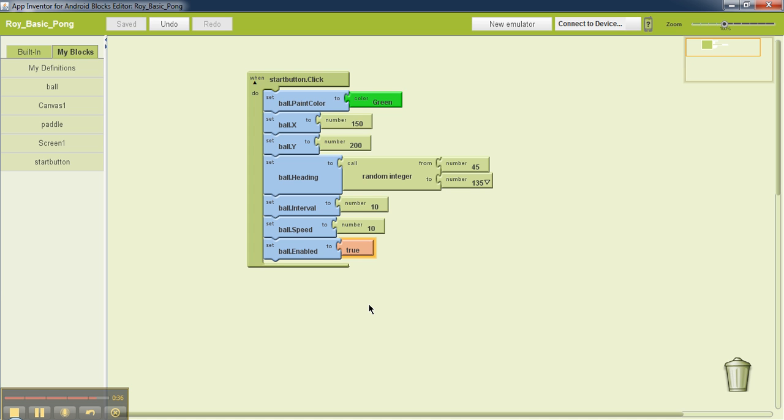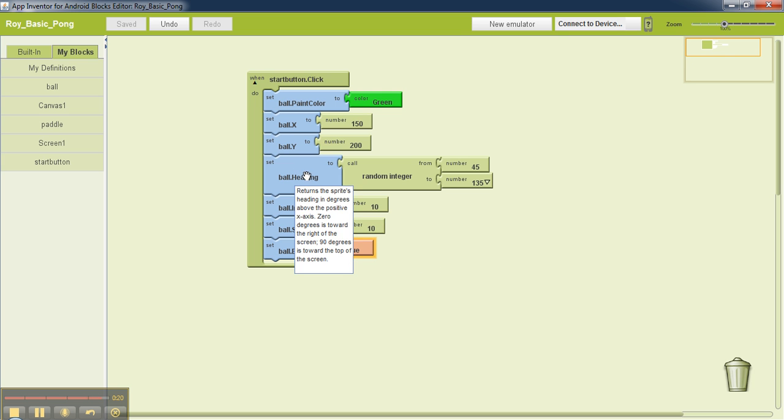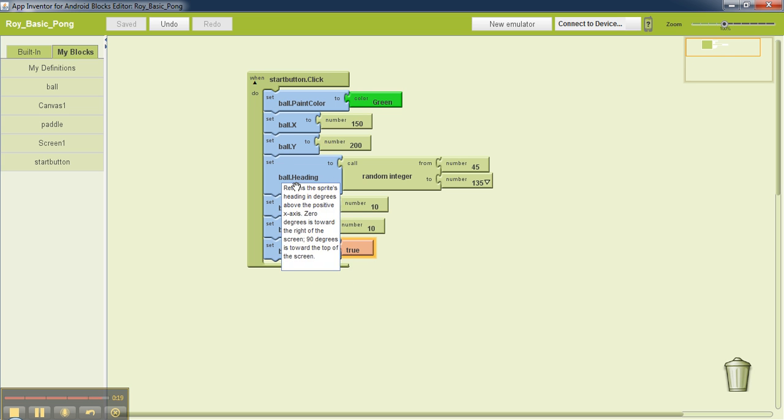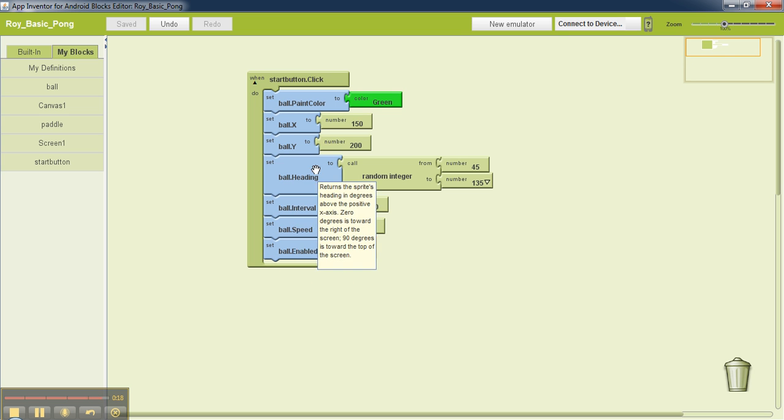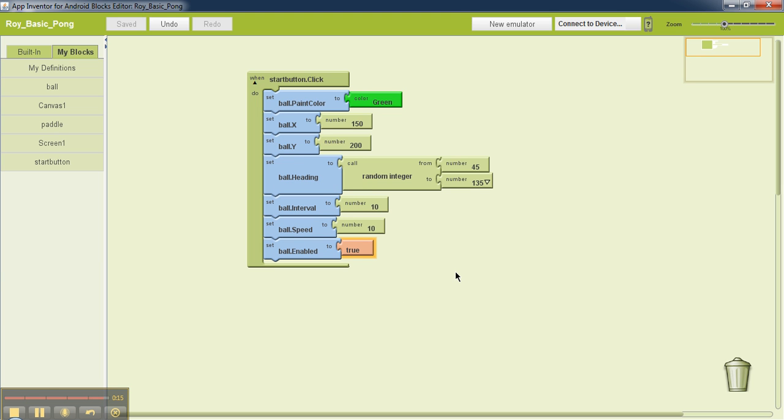If the ball is disabled, the ball's position doesn't change. If the ball is enabled is set to true, then on the other hand what this means is every 10 milliseconds the ball's position will change by 10 pixels, and that will happen in a direction dictated by the value of heading. So that's what the start button does. It initializes the ball.